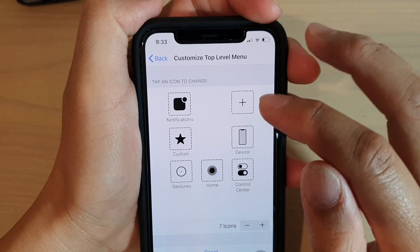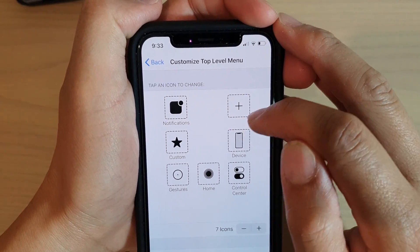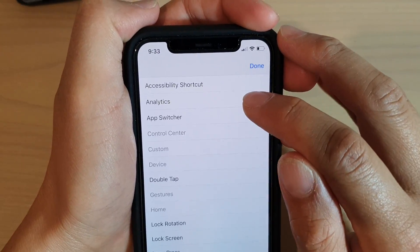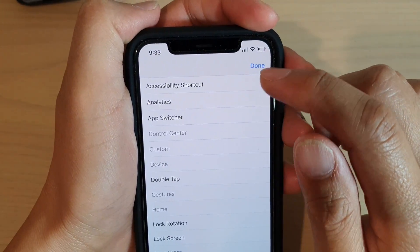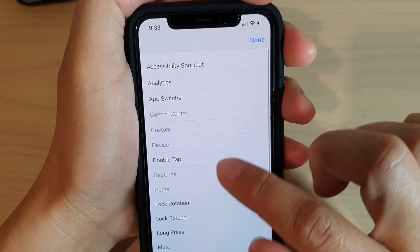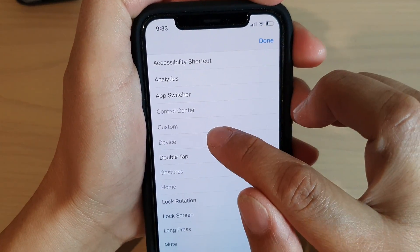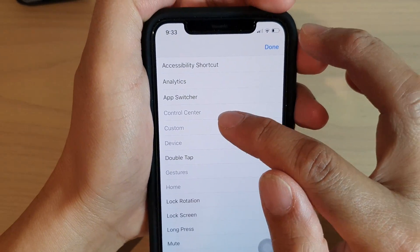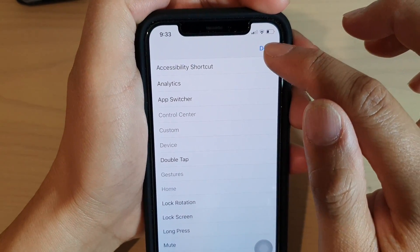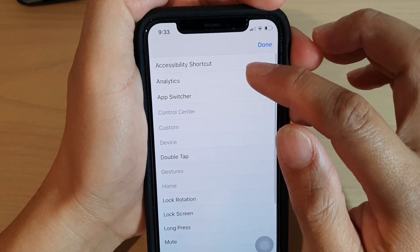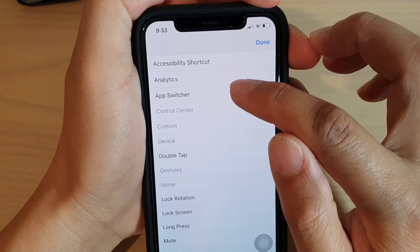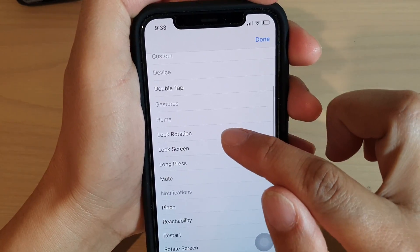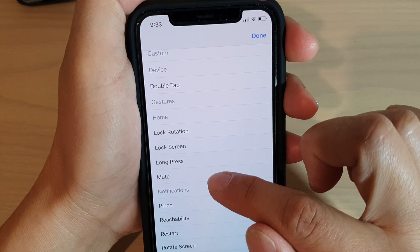If you want more shortcuts, tap on the plus icon. When you tap it, a square with a plus sign appears. Tap that plus sign to select an item. You'll notice that the six default icons — Control Center, Custom, Device, Gestures, Home, and Notifications — are grayed out, because they are already selected.